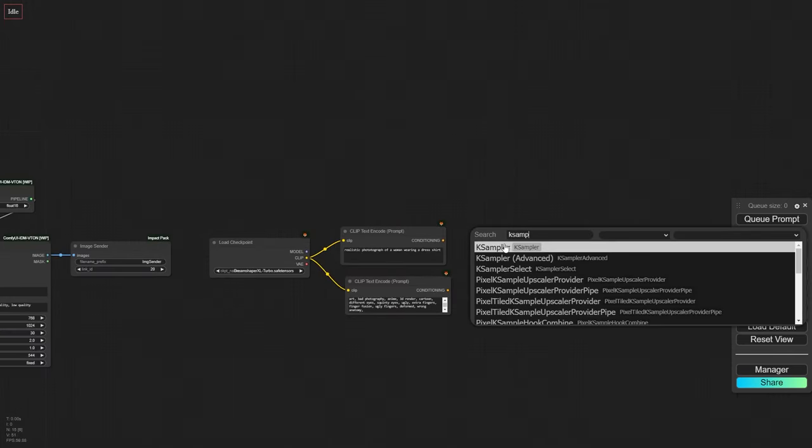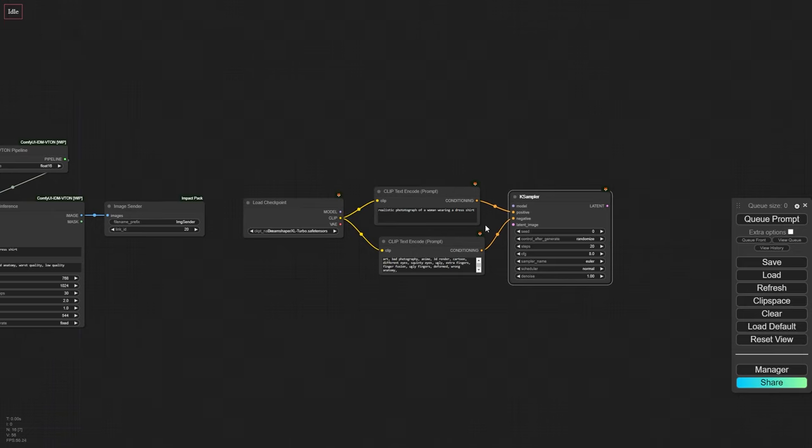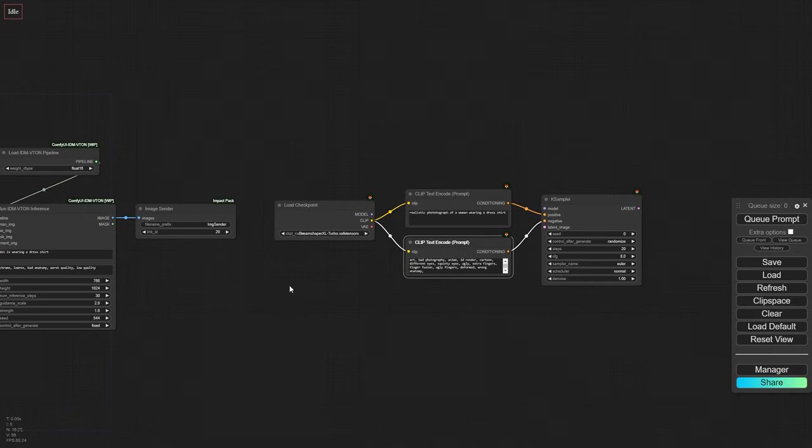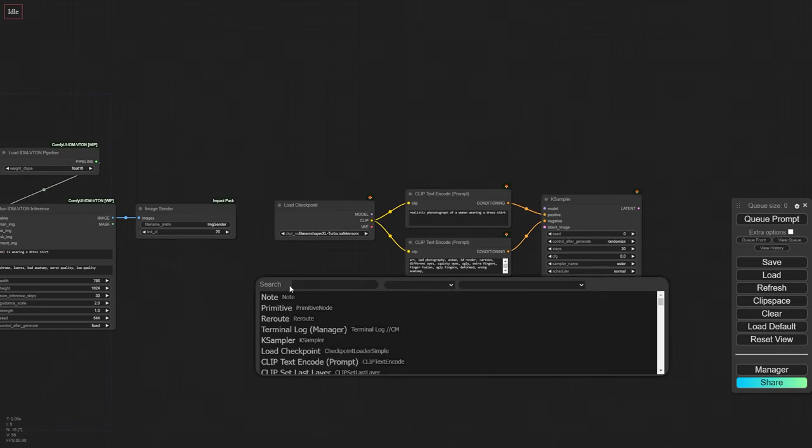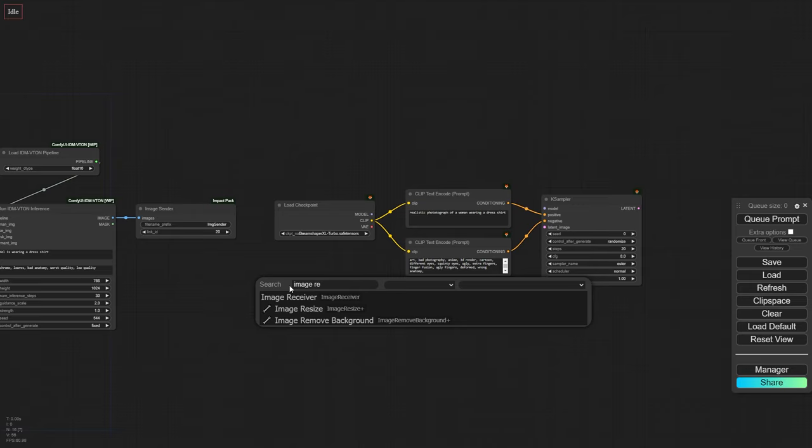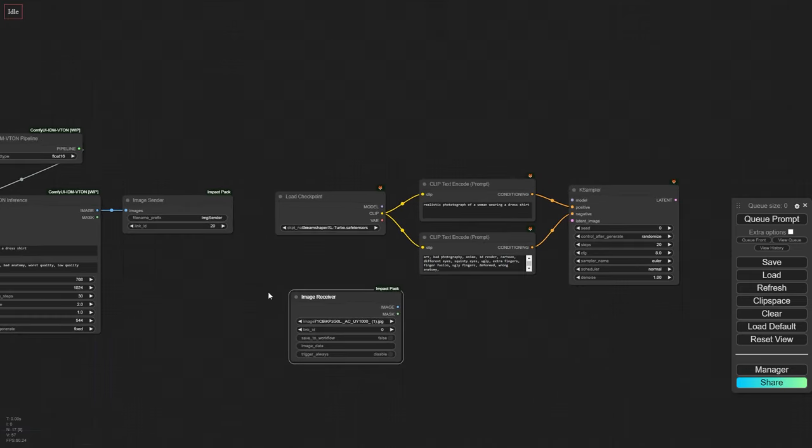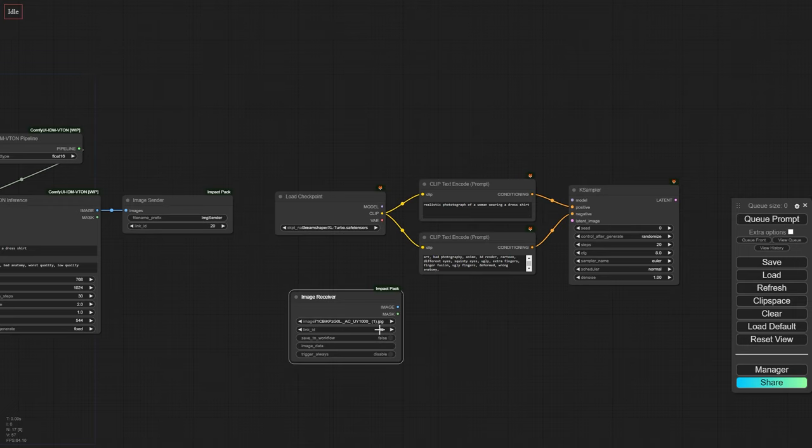Now, let's add the K Sampler node. To connect the IDM VTAN output image with the K Sampler, we'll use an image receiver node from the Impact Pack nodes. We'll give it the same ID as the image sender, and this will solve our connectivity issue.